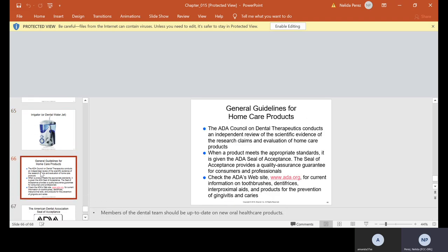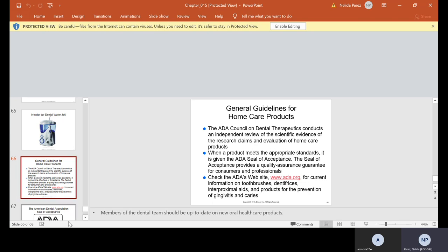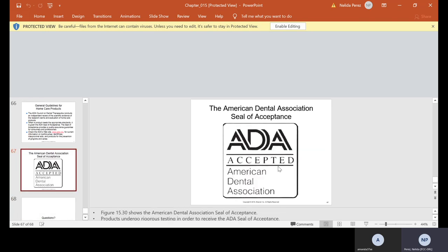General guidelines for home care products. The ADA Council on Dental Therapeutics conducts an independent review of the scientific evidence of the research claims and evaluation of home care products. When a product meets the appropriate standard, it is given the ADA seal of acceptance. The seal of acceptance provides a quality assurance guarantee for consumers and professionals. Check the ADA's website, www.ada.org, for current information on toothbrushes, dentifrices, interproximal aids, products for the prevention of gingivitis, and caries. If you see this seal on it, it was accepted by the ADA, American Dental Association. That is their seal. Look on your toothpaste, look on your dental products when you buy them. You want to see that seal.